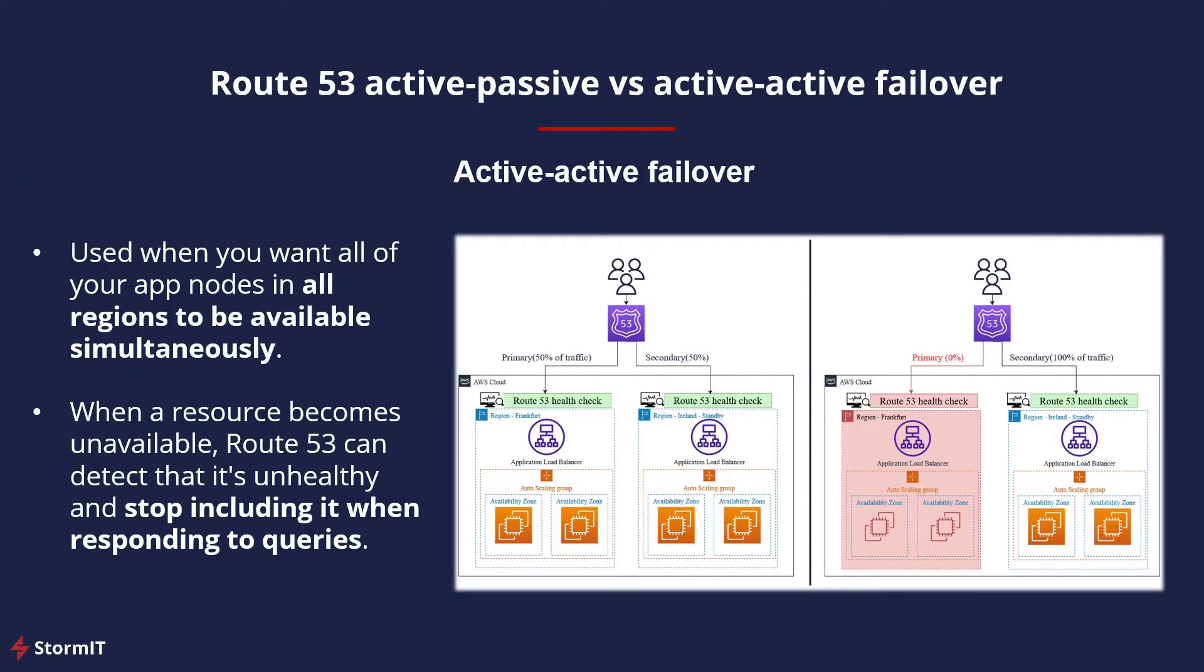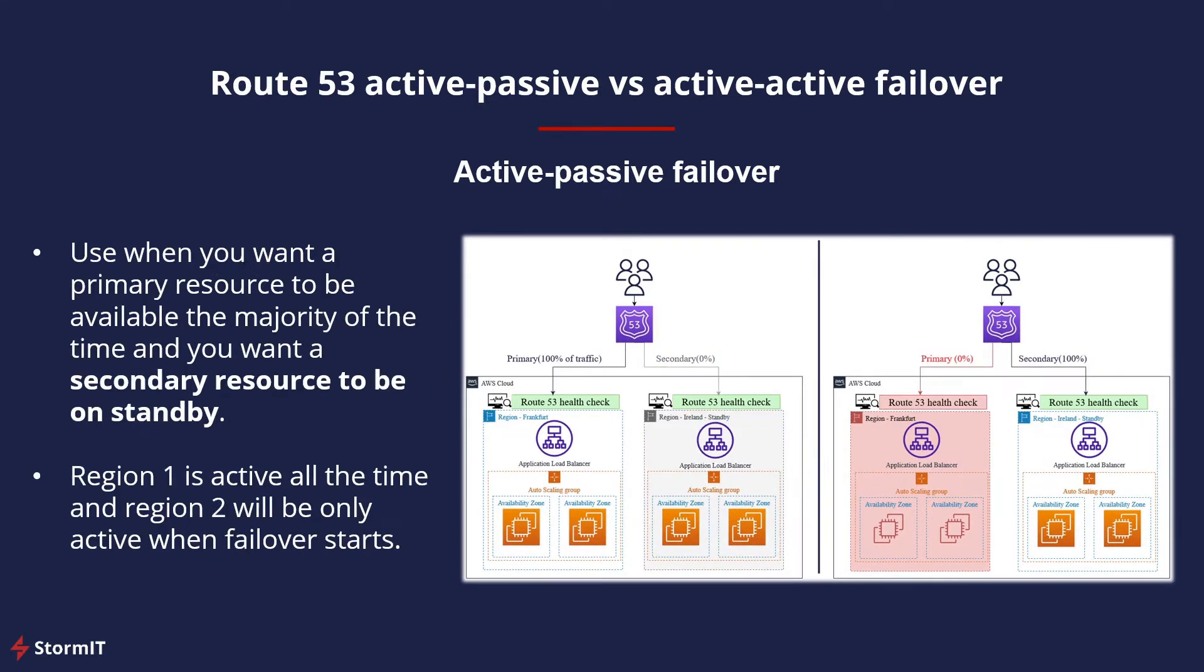Active-active failover is used when you want all of your endpoints in all regions to be available at the same time. When a resource becomes unavailable, Route 53 can detect that it's unhealthy and stop including it when responding to queries.